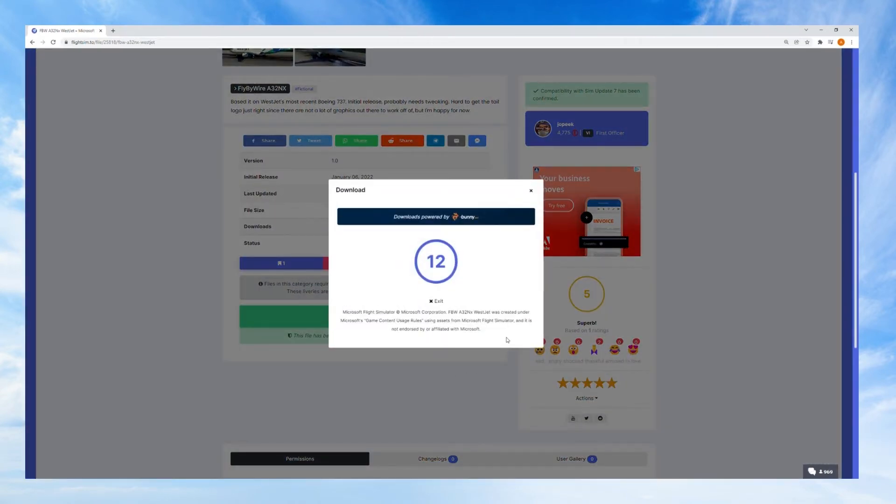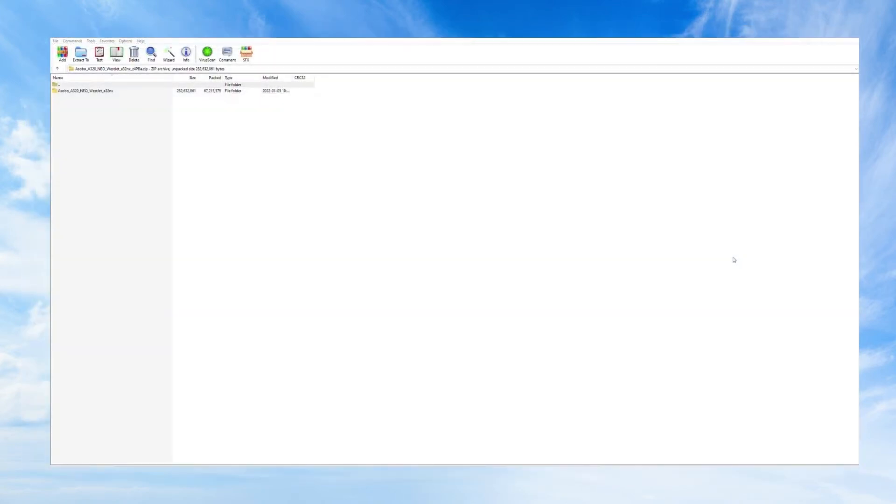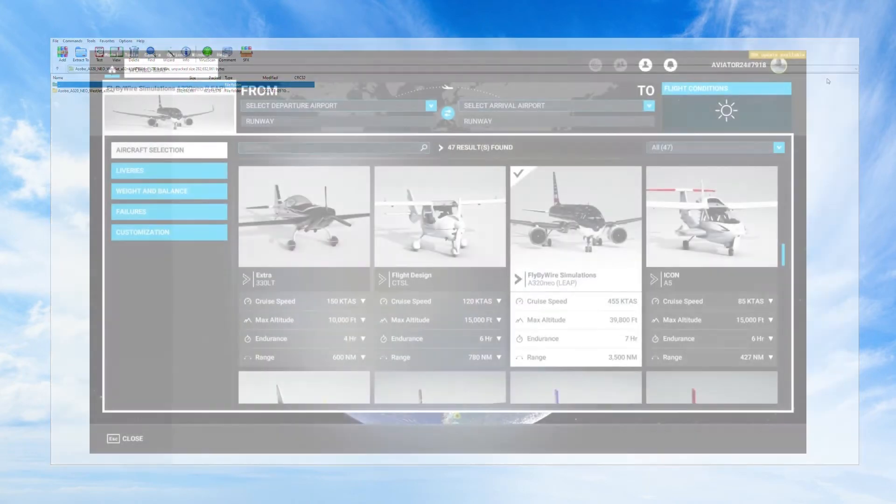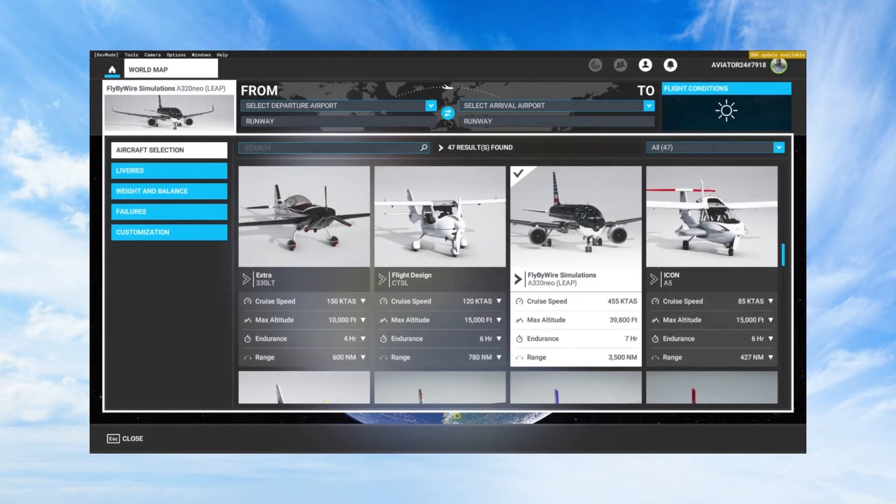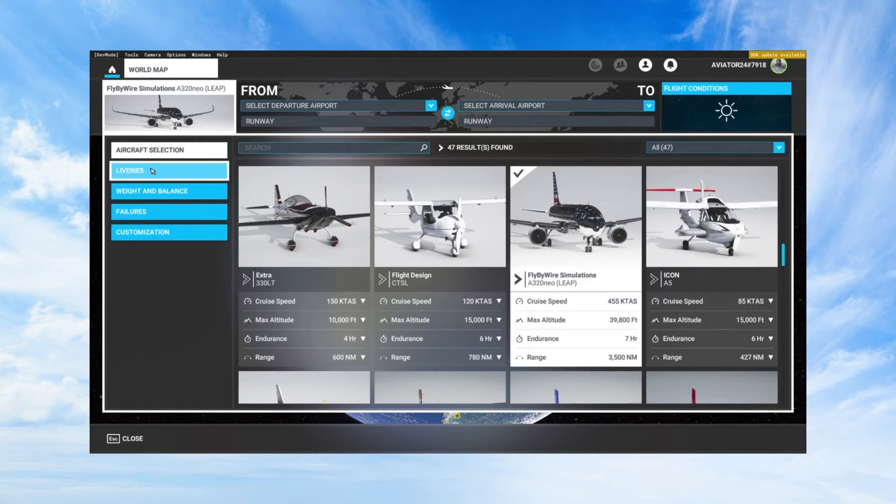I find WinRAR to work just fine for opening up and extracting all of my Microsoft Flight Simulator mods, so I'm going to go ahead and use WinRAR to extract this file to the community folder of my Microsoft Flight Simulator directory. If you followed all the steps outlined in this video you should be able to see the fly-by-wire simulations aircraft.